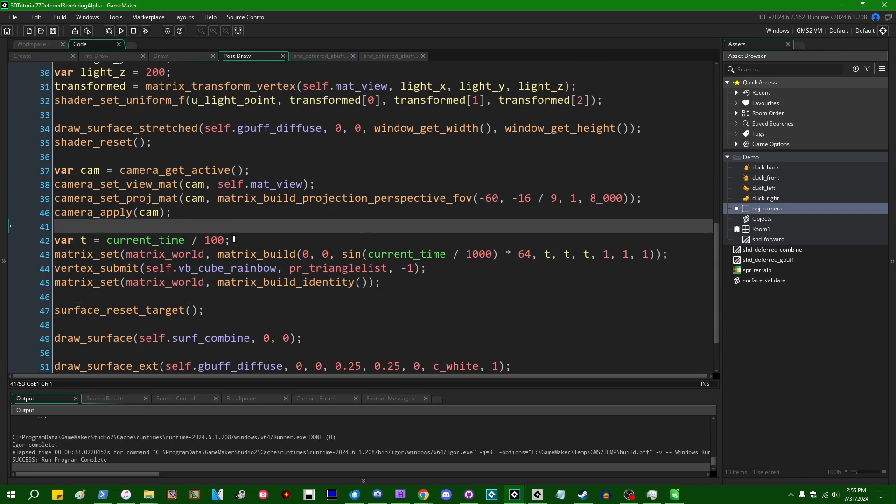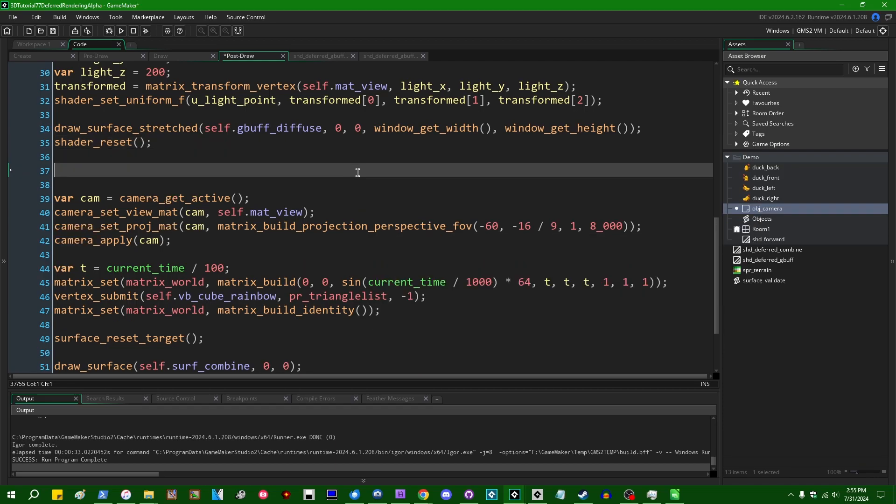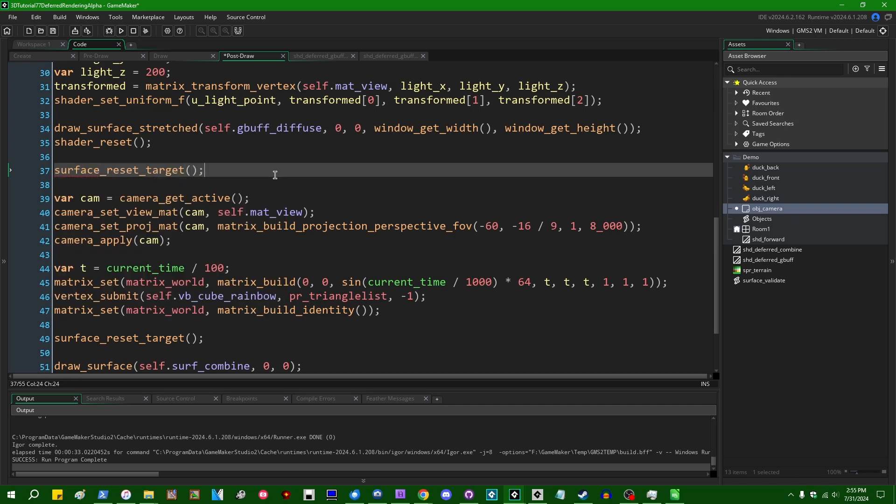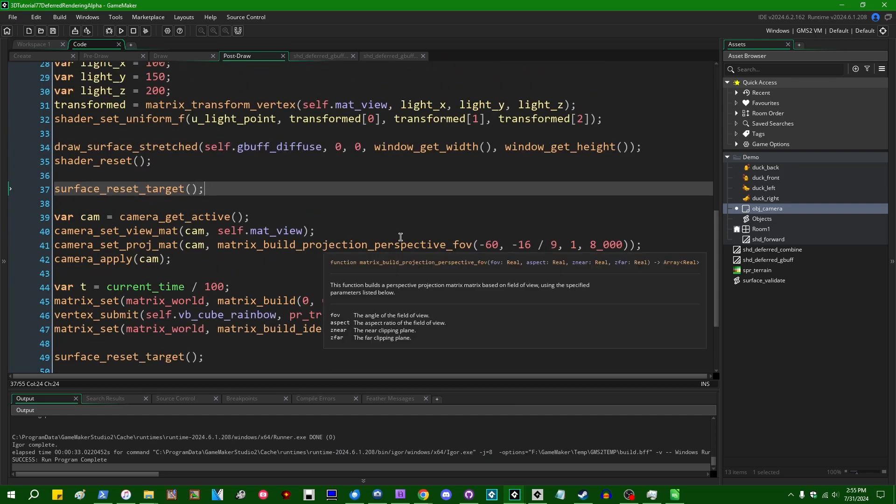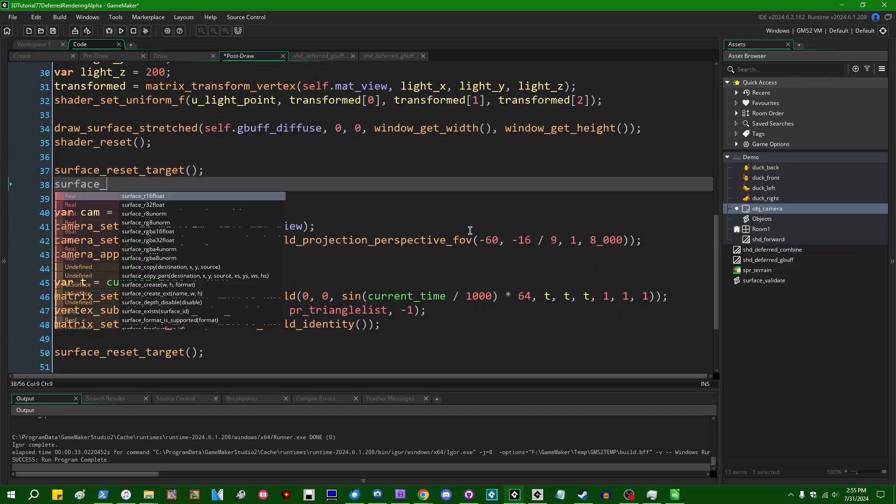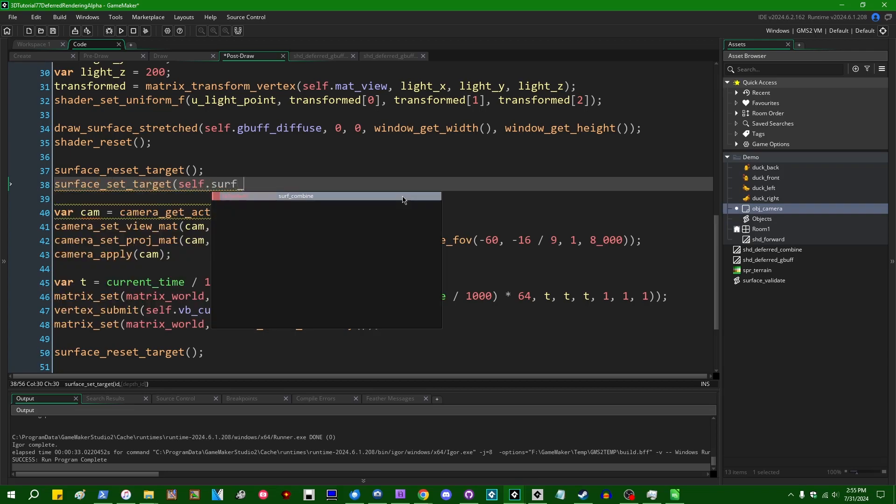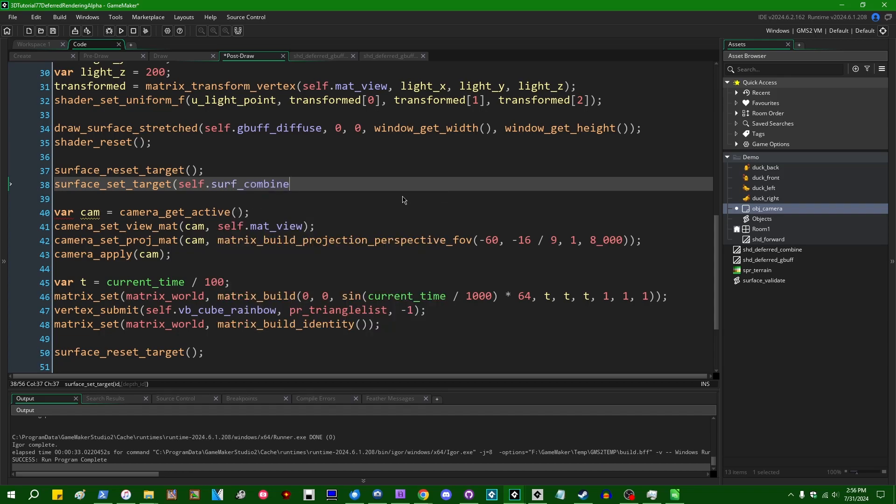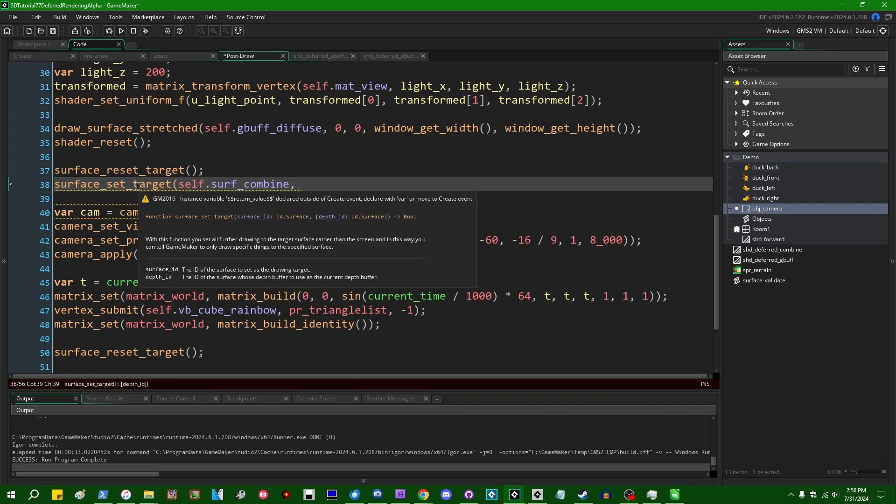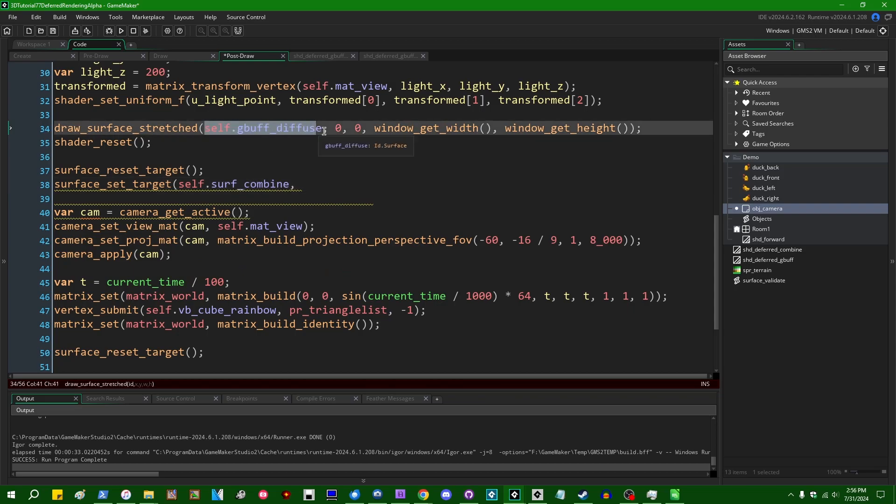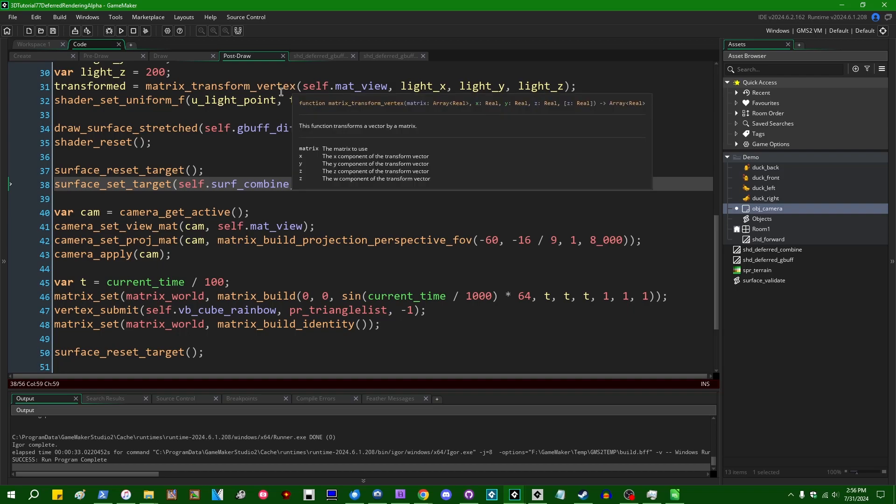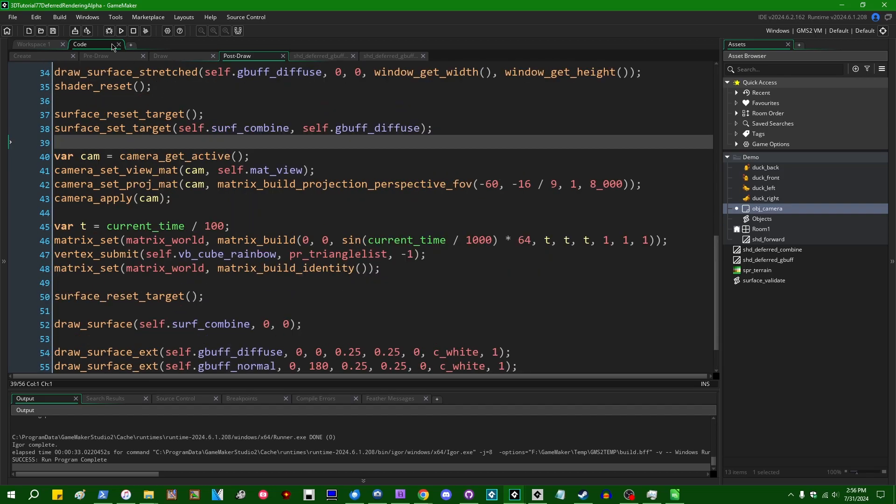And doing that will allow us to render stuff in our, what I guess I'm going to call the transparency pass while still using the depth information of whatever we were drawing before. Okay. So the way that I'm going to do this is actually a little bit counterintuitive because you can only bind a depth buffer to a surface when you set it as its target, which means that we're going to have to take the somewhat roundabout way of going surface_reset_target firstly, and this is going to happen like right after the deferred combine pass, but before the transparency pass. And then like immediately after that, I'm going to have to go and reset surface_set_target to exactly what it was before, which is going to be our combined surface. And the surface_set_target function now takes a second optional parameter, which is going to be the depth buffer, or specifically another surface, which you want to use the depth buffer of. So in my case, I can use the gbuff_diffuse surface, which has depth information to go with it as was rendered in the regular draw event during the main render pass.